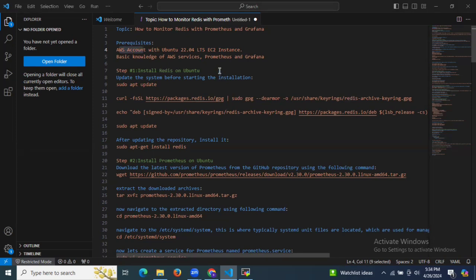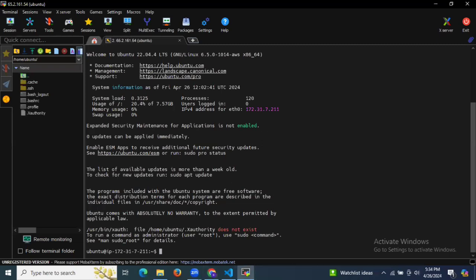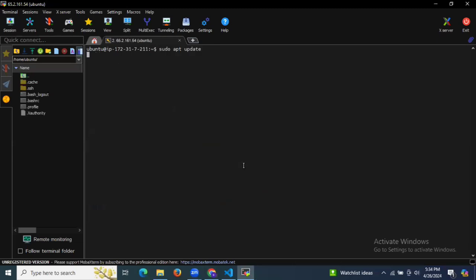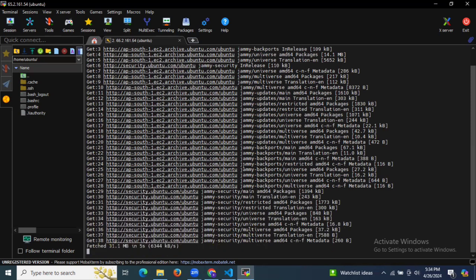To monitor Redis with Prometheus and Grafana, first we need to install Redis on Ubuntu. I have successfully launched my instance and connected to it — it's an Ubuntu instance. Let's clear the screen. First of all, we need to install Redis, so we need to update our system package.